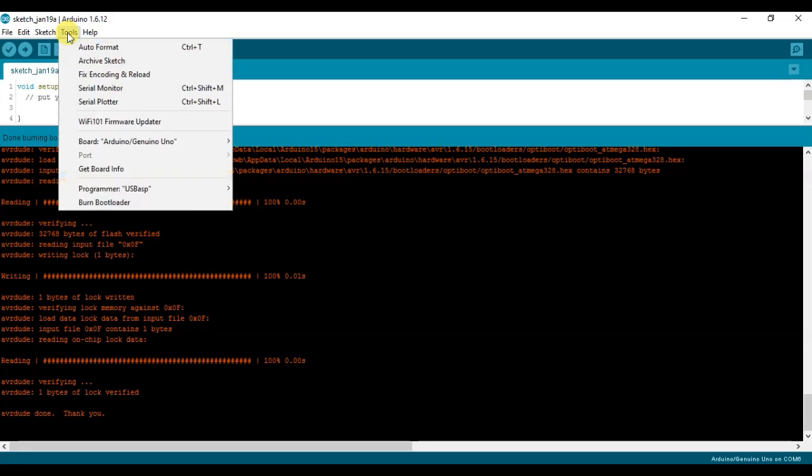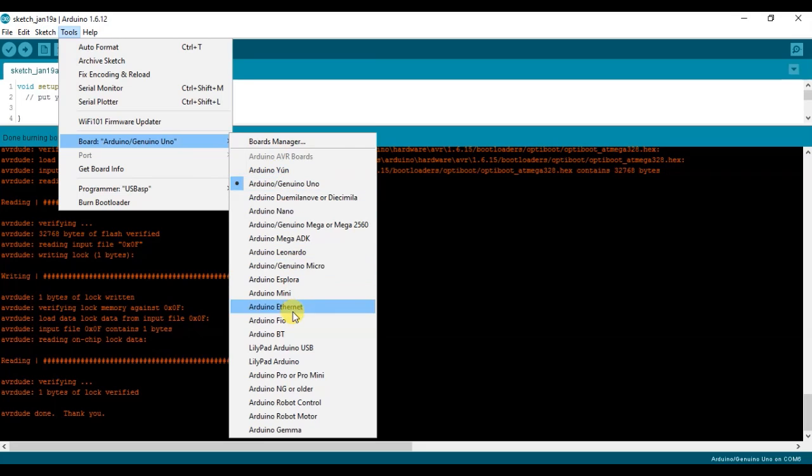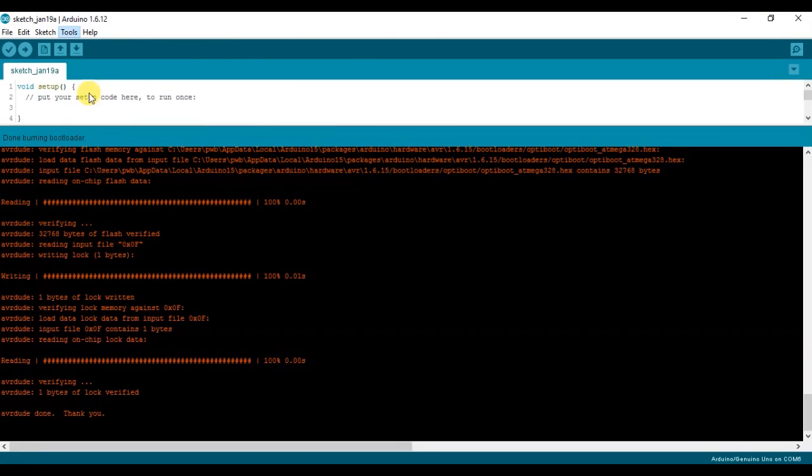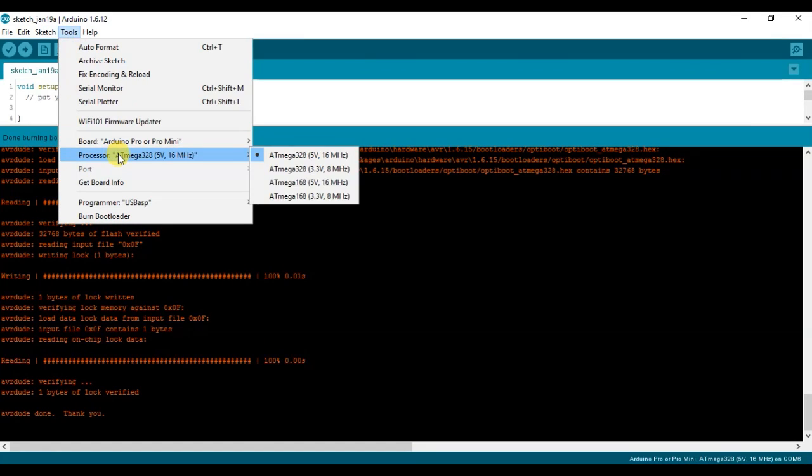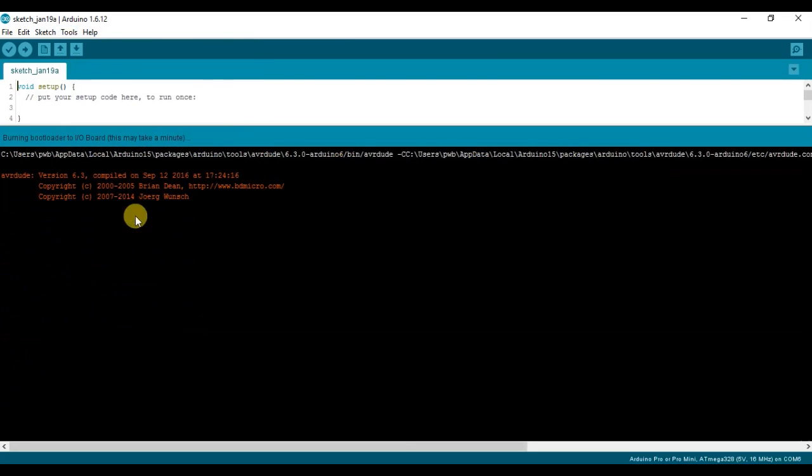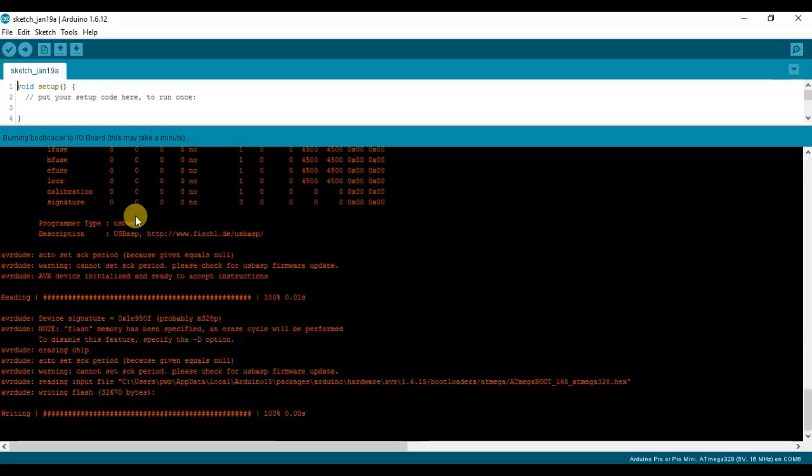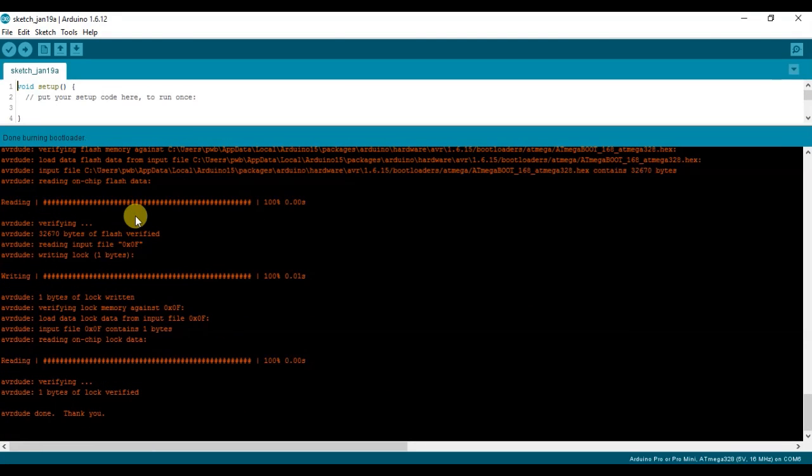If I wanted to go back to the Pro Mini bootloader, I just select it from the Boards menu here, choose the Pro Mini, and then I will choose my processor. It's on the one I want here, the 5V 16MHz. Burn Bootloader. And that's it. It's as easy as that.